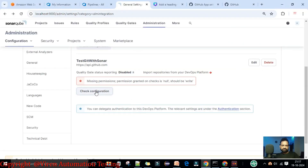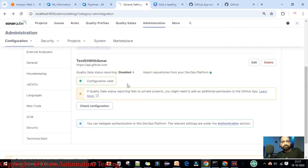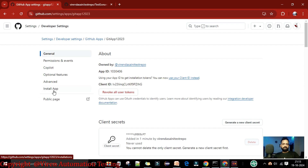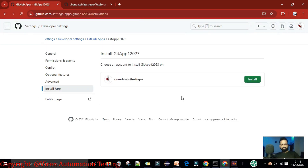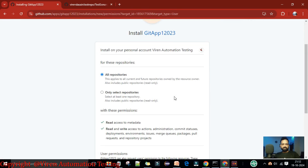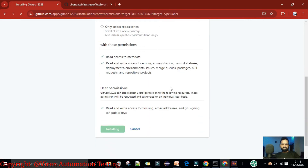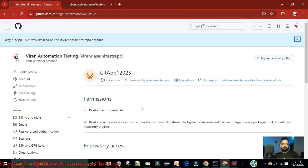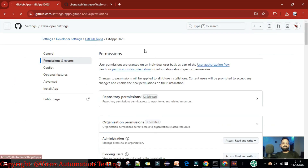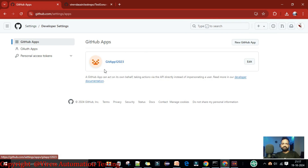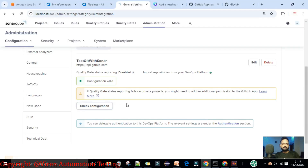Go back to SonarQube and verify the configuration. The configuration is now complete. We also need to install the app — click 'Install App', select 'All Repositories', and install. The app is now successfully installed. To summarize: we created the GitHub app '12023', set it up with the required permissions, installed it on the GitHub account, and completed the configuration in SonarQube.